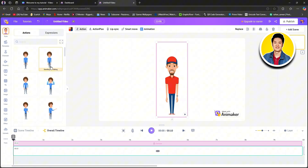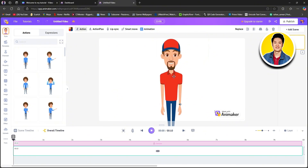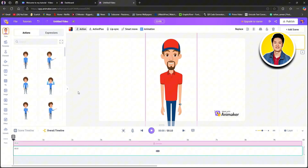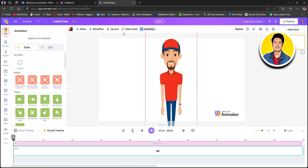Scroll through them and select the character that you want — you can also click on see all to get more options. After selecting your character, you can drag it around and change its size. You can also move it around to change its position. Make the necessary adjustments until you're satisfied. Once done, go over to the left and select characters if you want to add more. To animate, click on animation on the top and select enter or exit to add entry or exit animations.